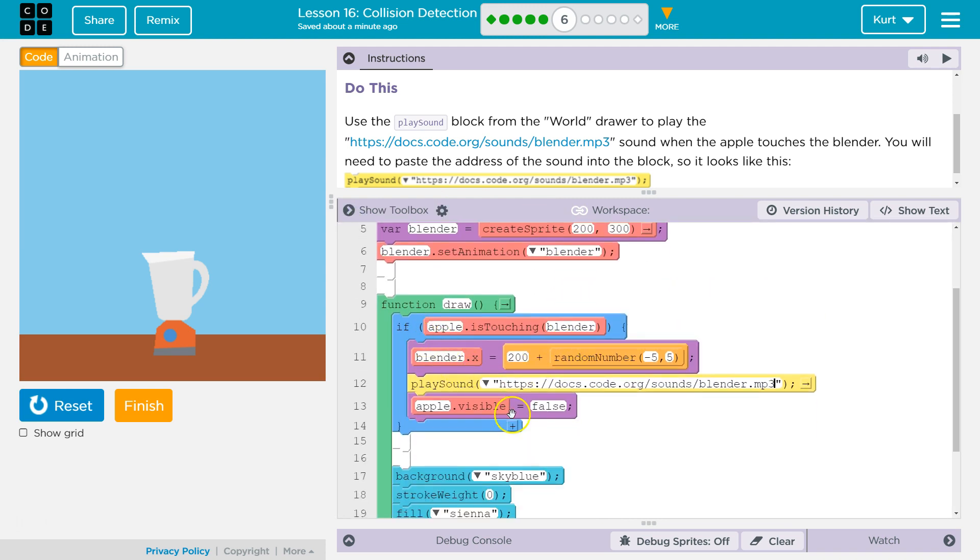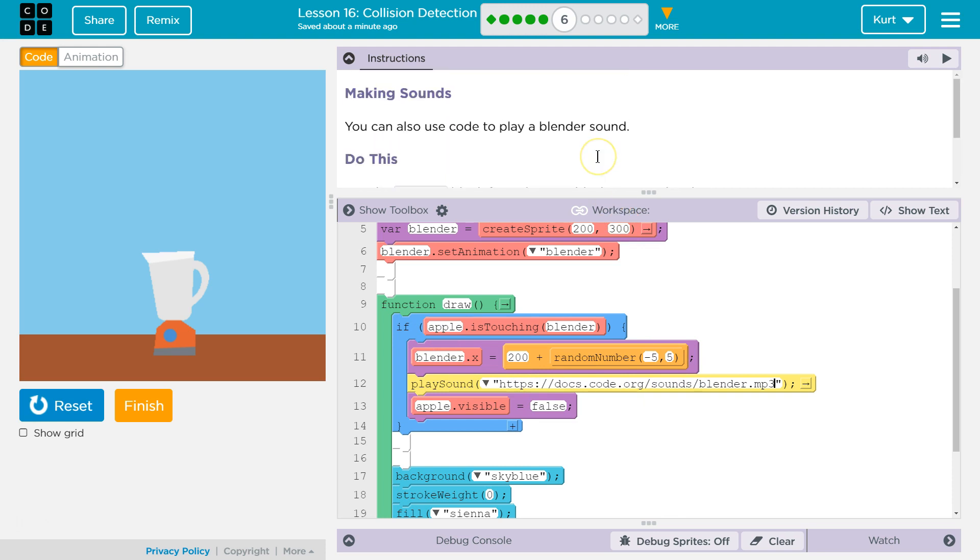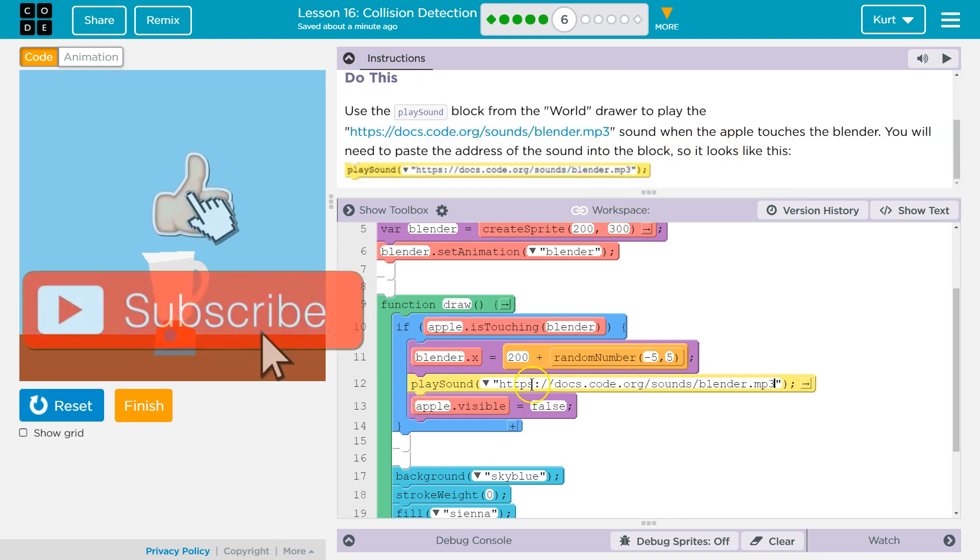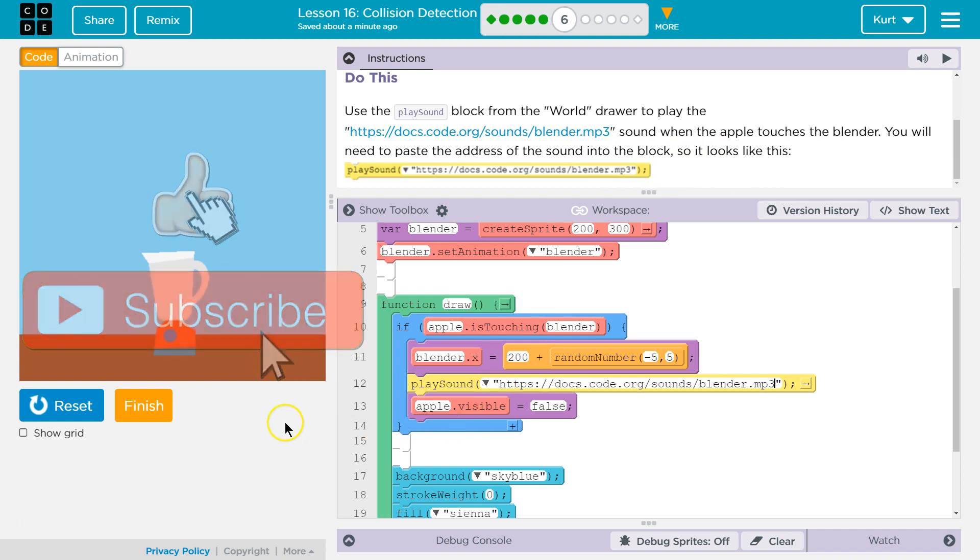I put in the if block play sound and I used, I copied and pasted the link. And I think that should look like that. So there's my code and I'm going to keep going forward.